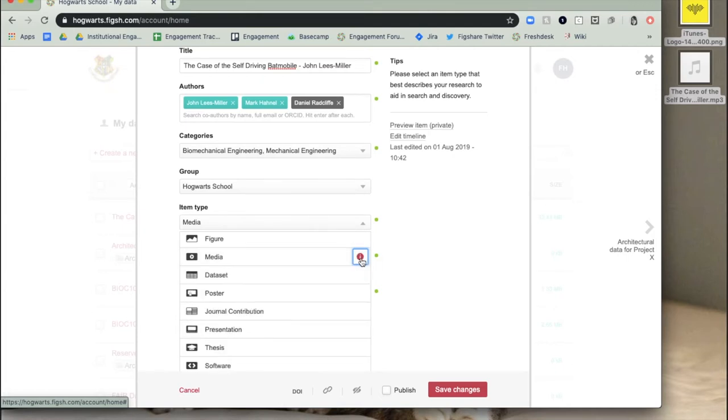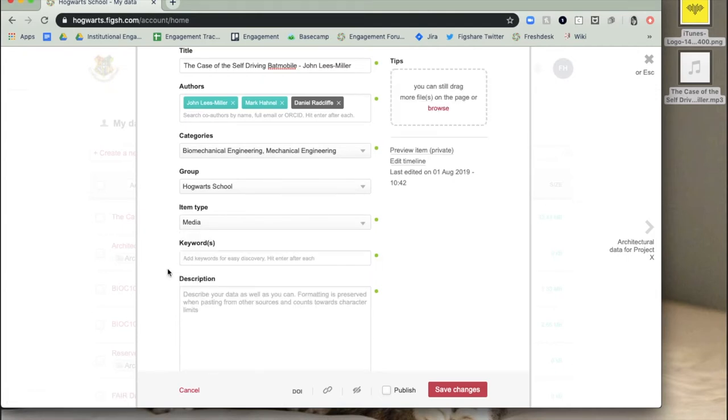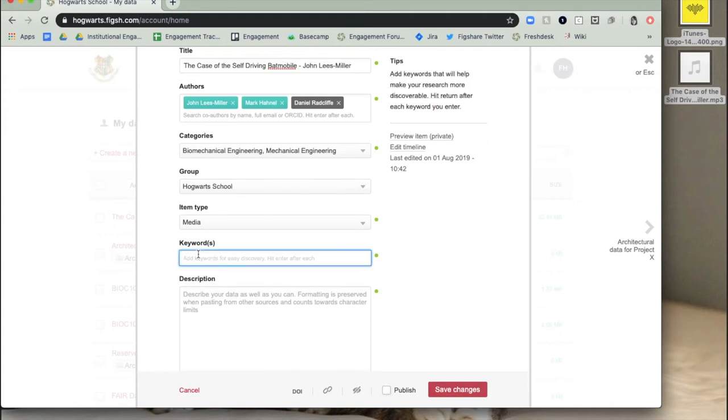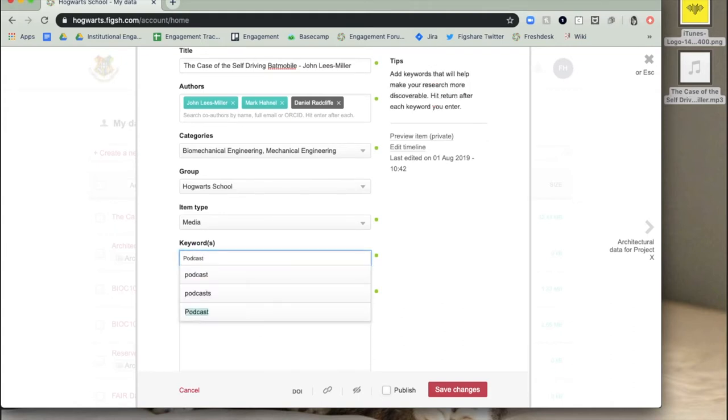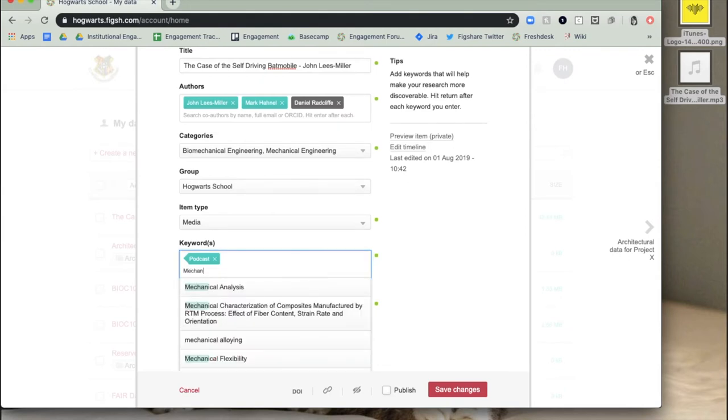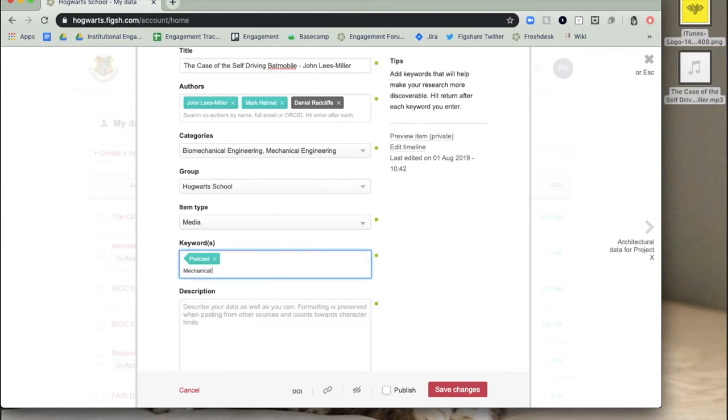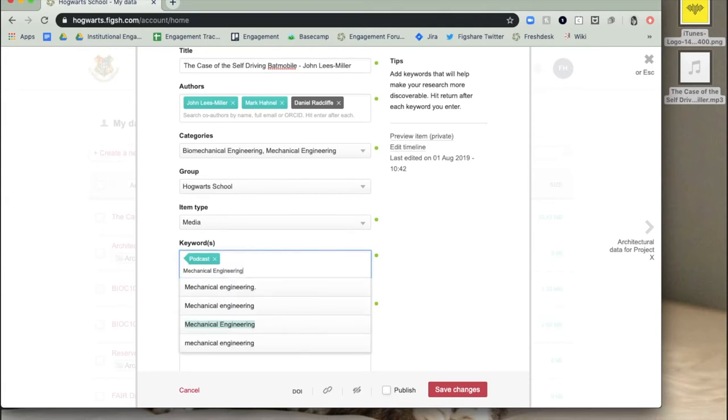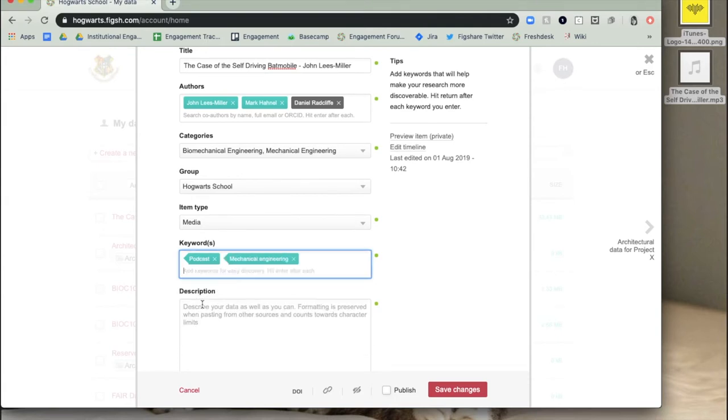Add keywords. These should be more specific than the category and help others find your research. Add as many keywords as you want, just hit enter after each keyword. Figshare remembers ones you've entered previously and will suggest keywords based on keywords that have been added to the database previously by other authors.